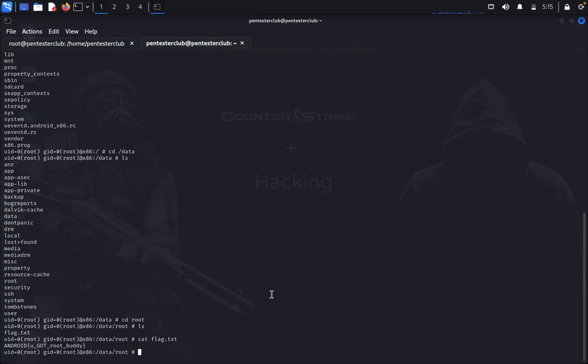That's it guys, the Android penetration testing. Try it on your own. Thank you guys for watching. Have a great day.